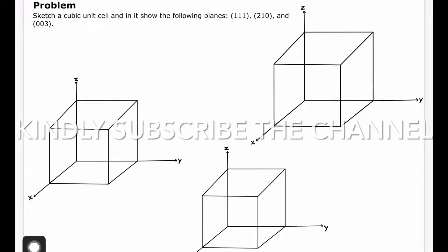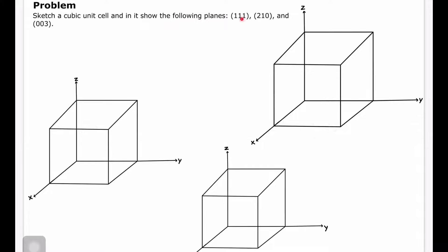Hello everyone. In this lecture, we'll discuss how to show the given plane in a cubic unit cell. For that, we have taken a simple question: sketch a cubic unit cell and show the following planes. The planes are 111, 210, and 003. These are the Miller indices of the plane. Let's start with the first one, that is the 111 plane.